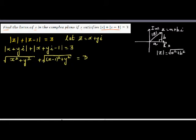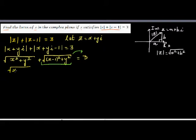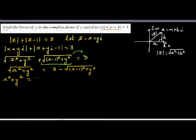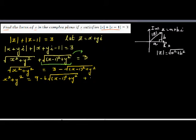The next step is to move one radical to the right-hand side. So we can say: square root of x squared plus y squared equals 3 minus the square root of (x minus 1) squared plus y squared. Now squaring both sides: x squared plus y squared equals 9 minus 6 times the square root of (x minus 1) squared plus y squared,